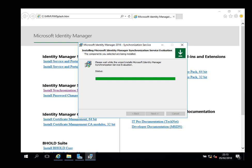The installation of the Microsoft Identity Manager sync service should be straightforward. We'll see what happens now.